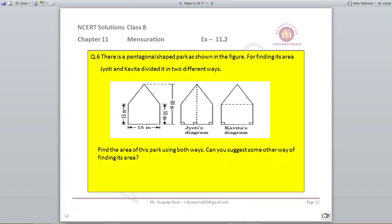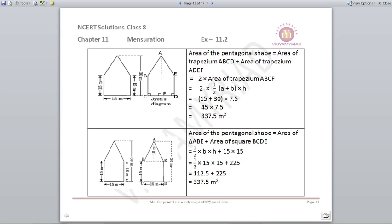Question number 10. There is a pentagonal shaped park as shown in the figure. For finding its area, Jyoti and Kavita divided it into two different ways. The pentagon is a five-sided figure. The measurement given is 15 meters. Jyoti divided it into a trapezium form and Kavita divided it into a triangle and a square form. We need to find out its area.